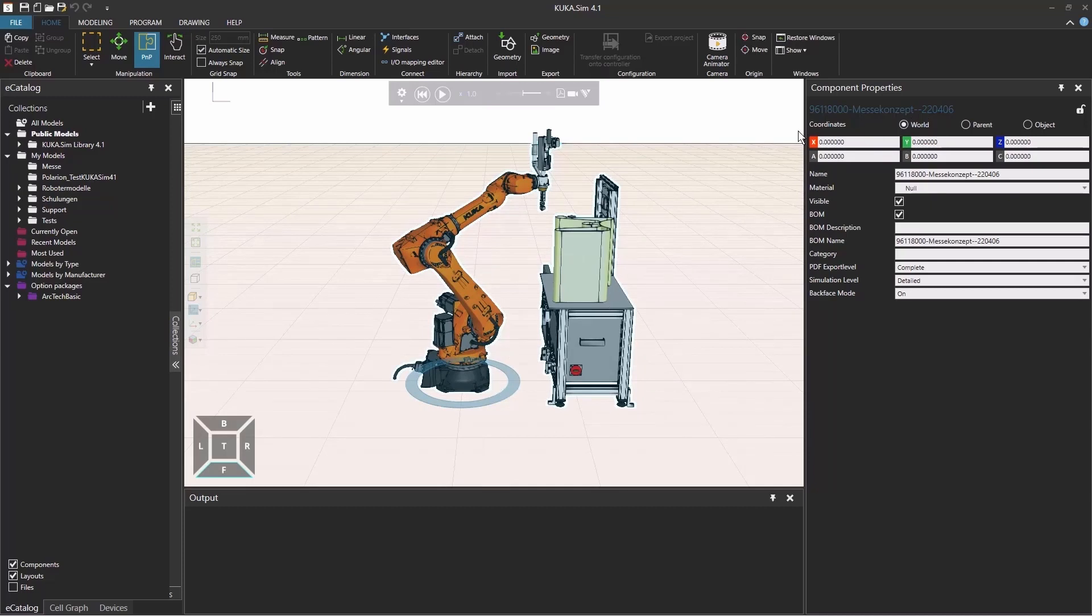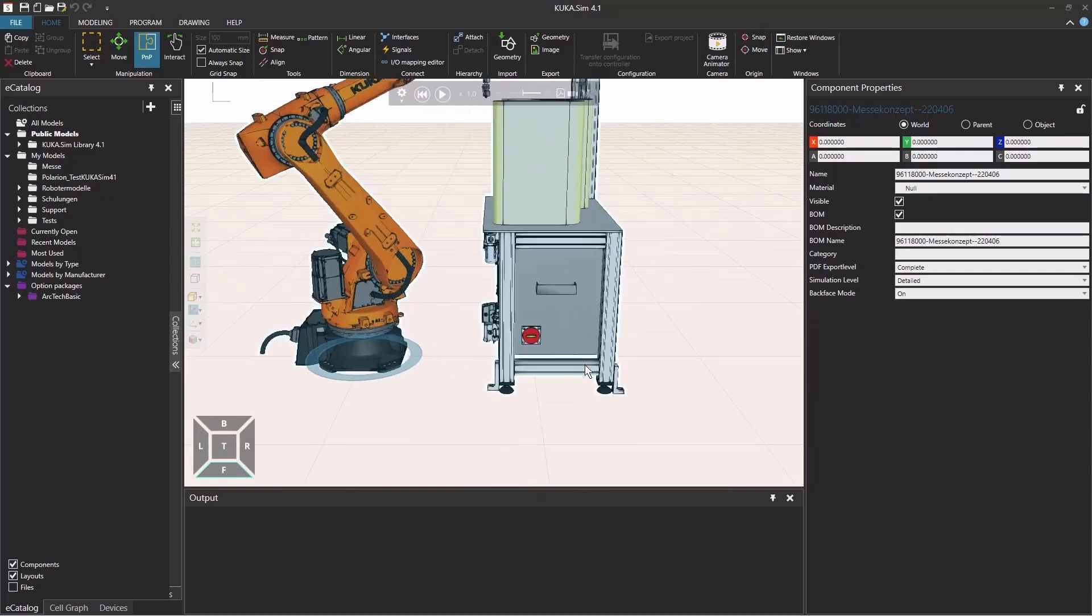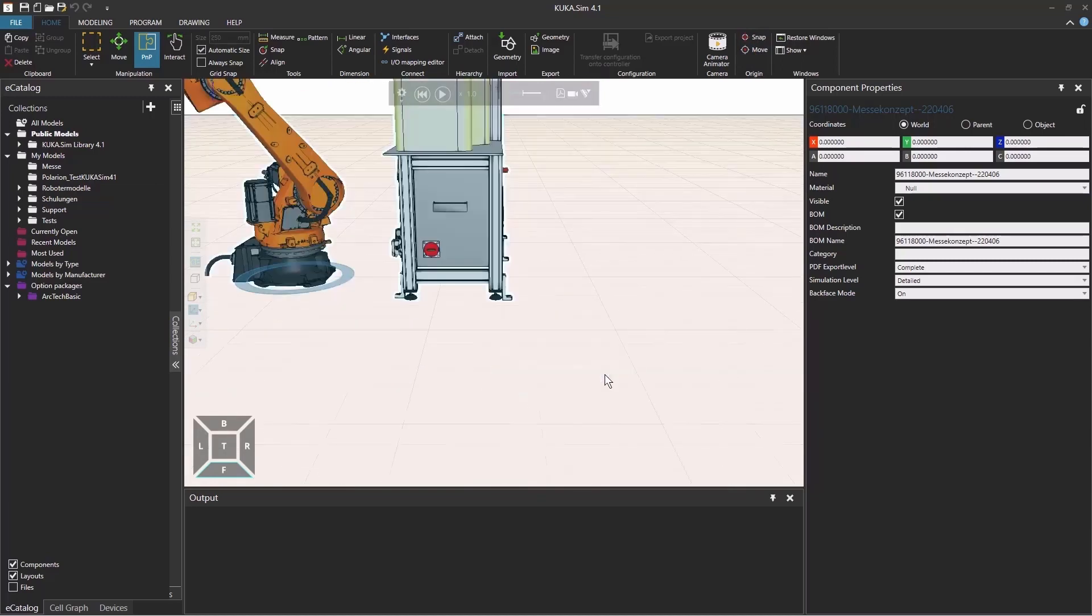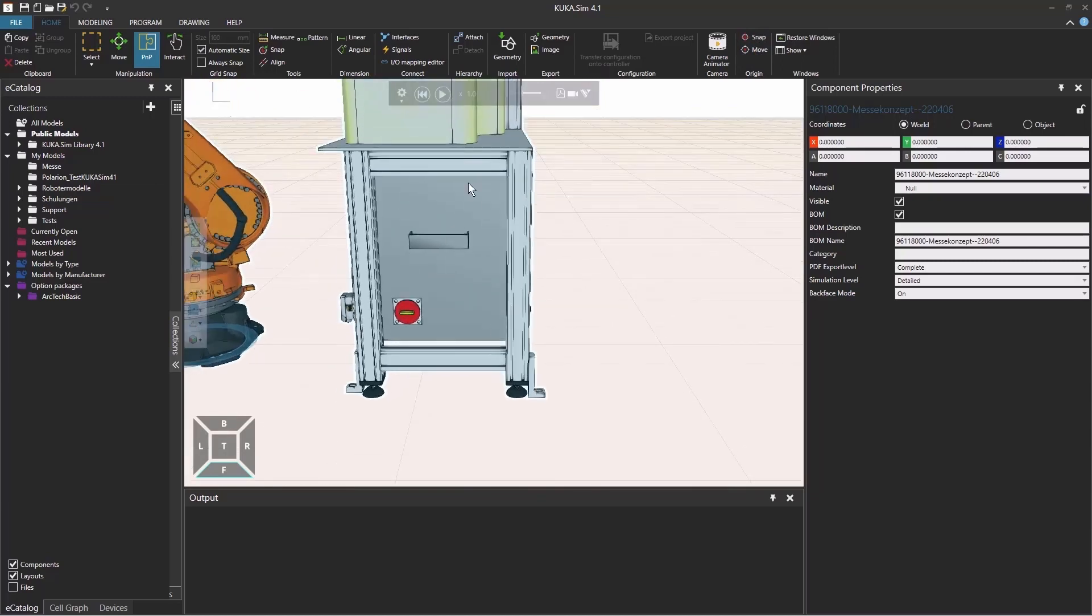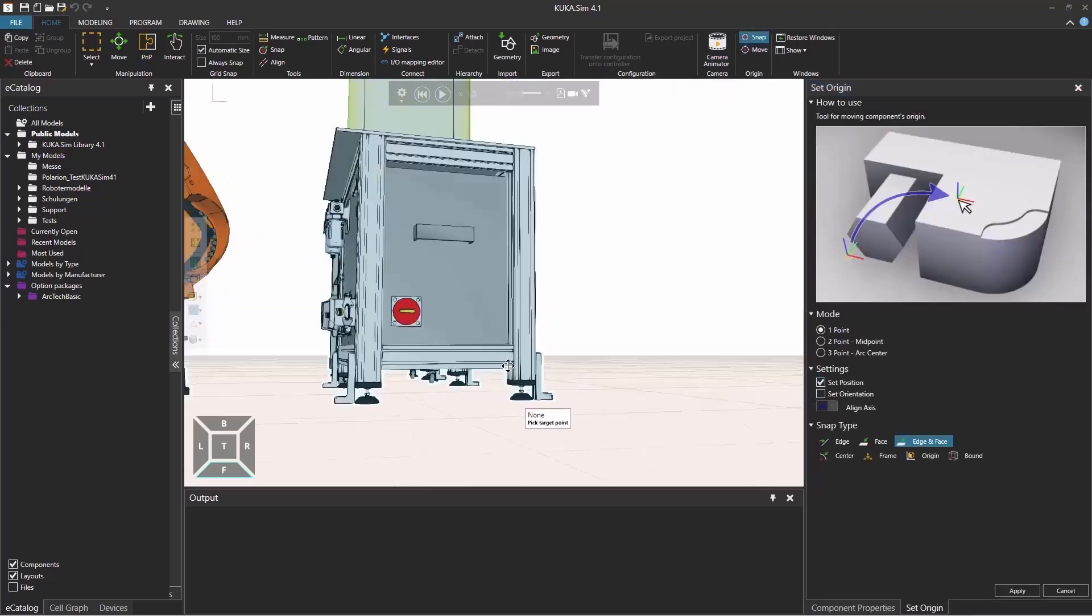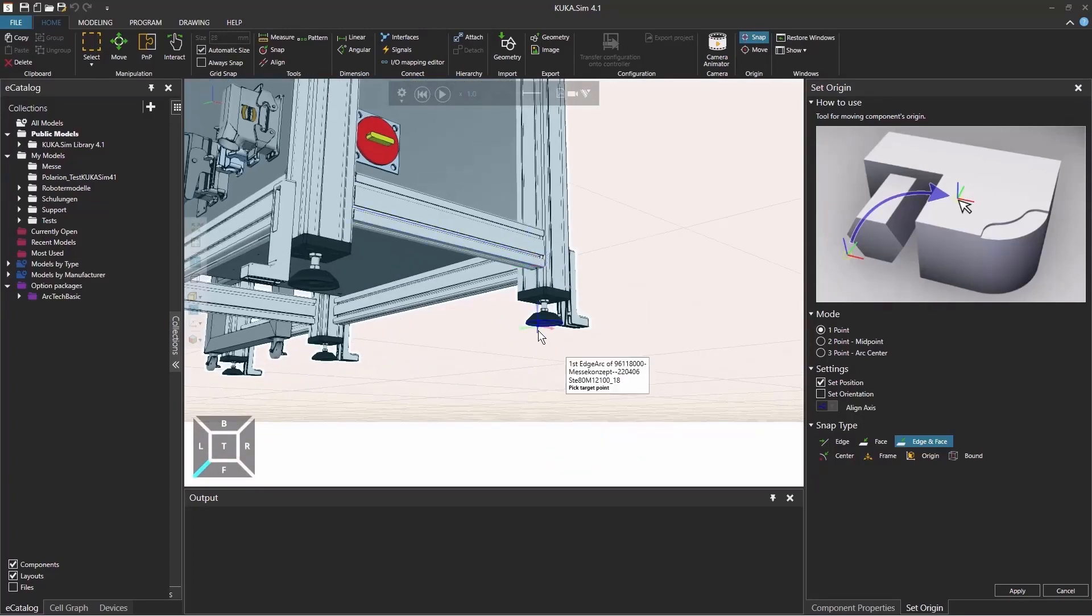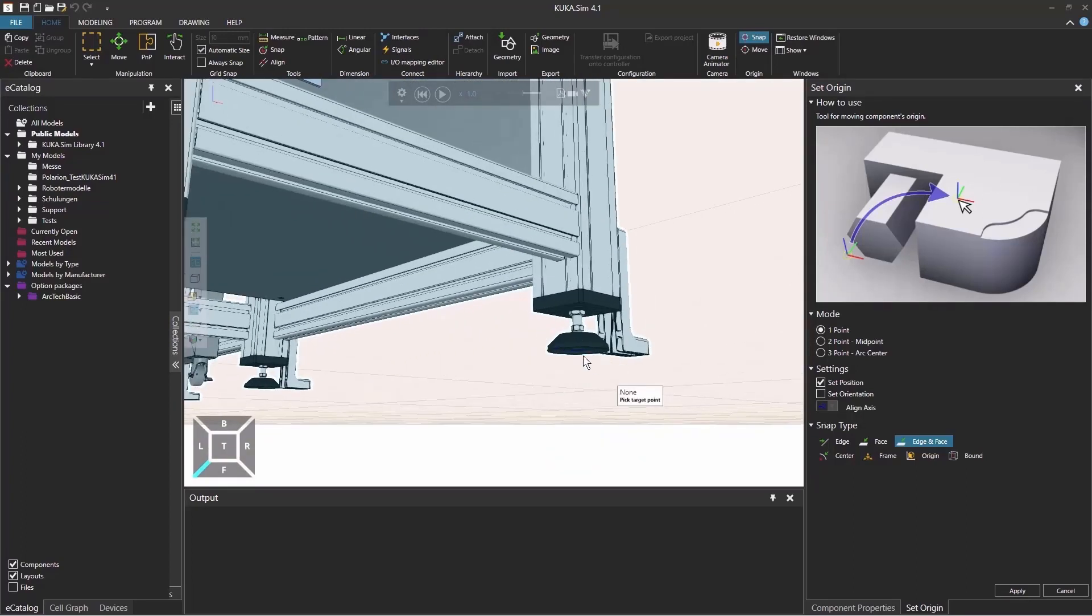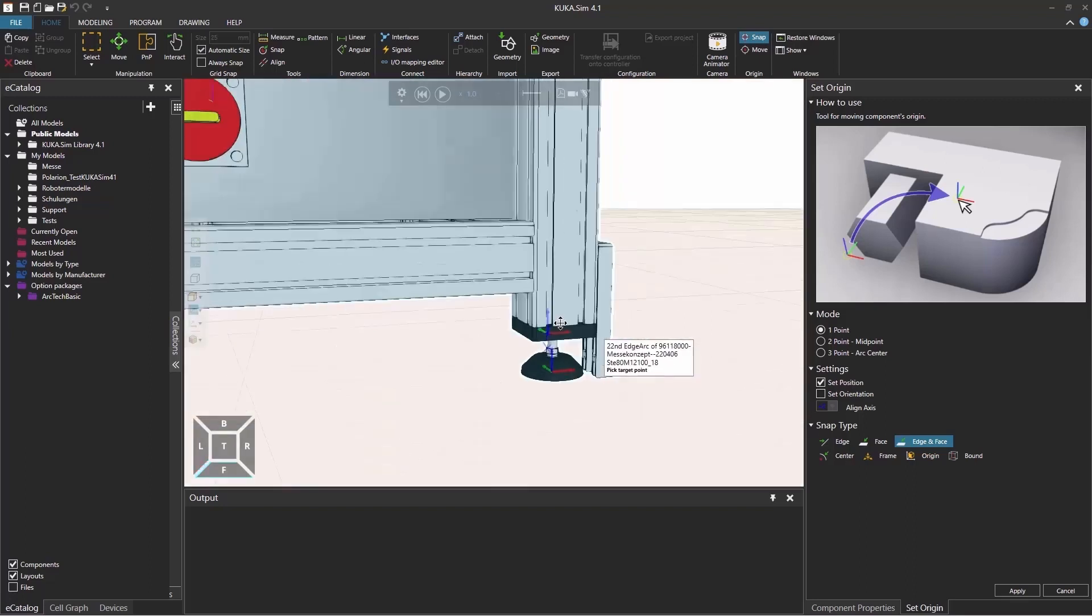Now you can change your origin of your CAD data. If you don't want it to be on the robot, but under the foot of this table, you can snap it and you maybe don't want to change the orientation just to change your position. So now you can go closer to the foot of this table and just click on the bottom here and say apply.